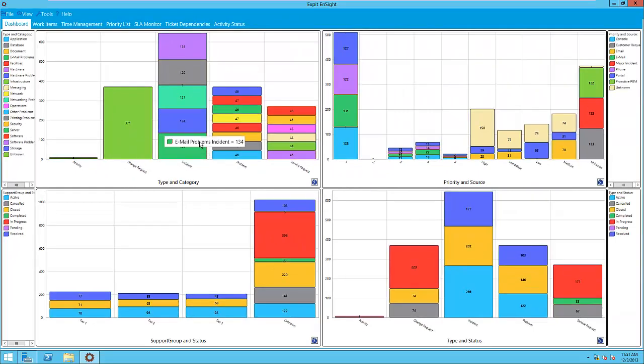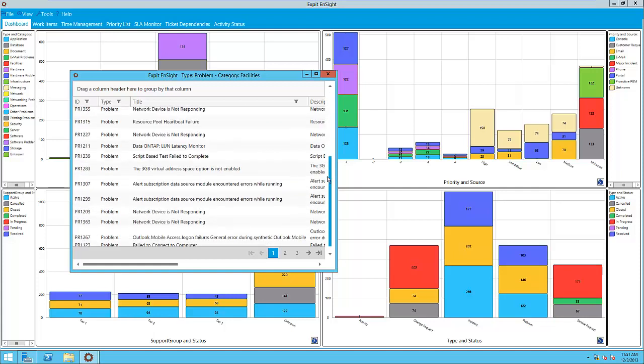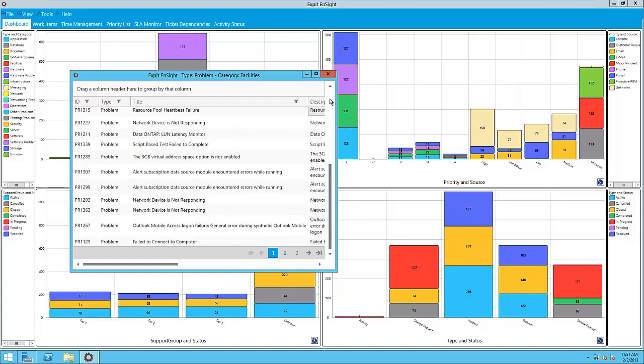Clicking on any dataset reveals the underlying data that construct that set. So right now we are looking at 46 problems of category facilities. This feature allows for quick drill down into the underlying data within the dashboard.